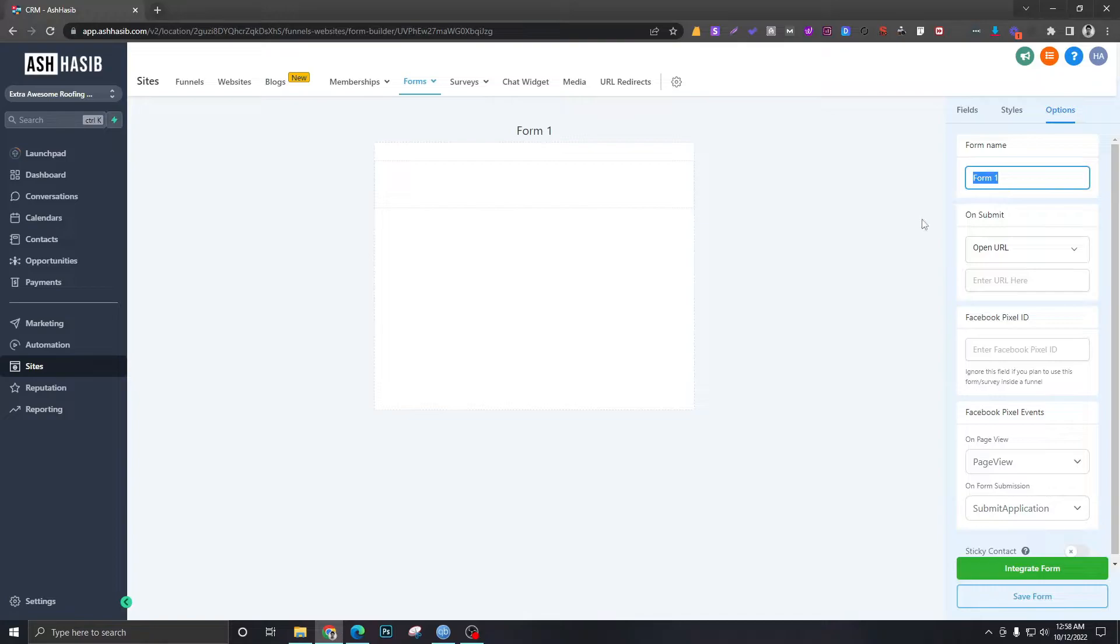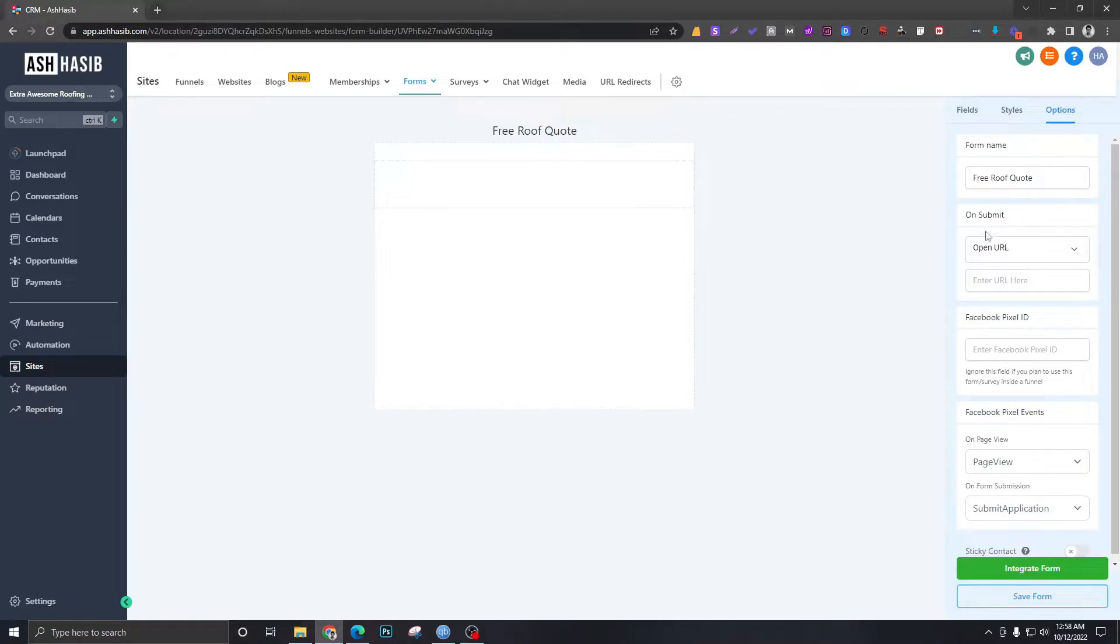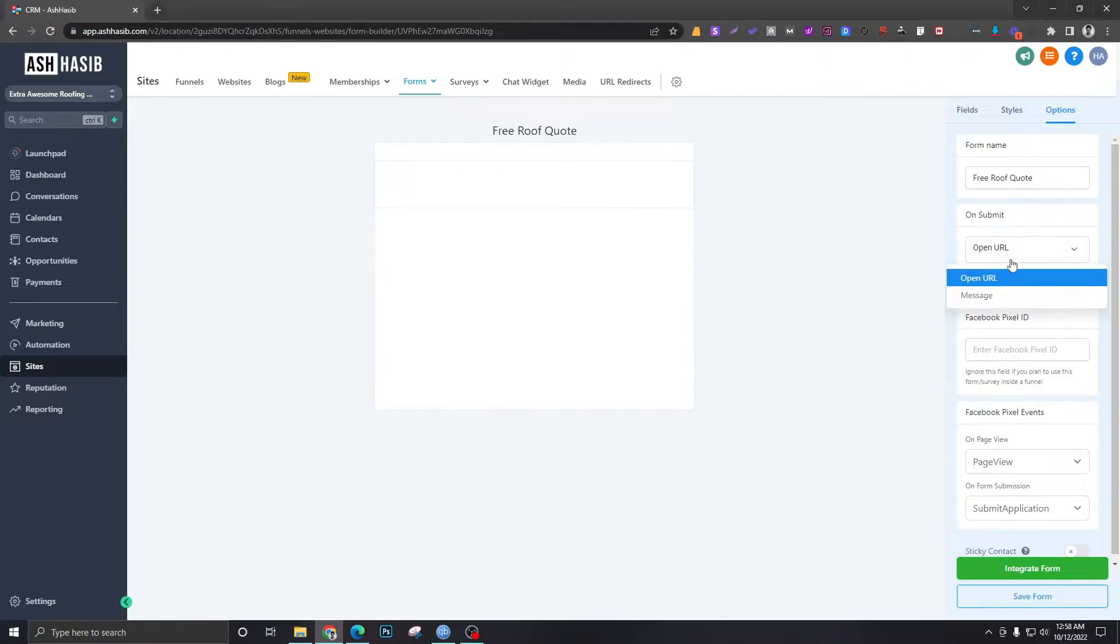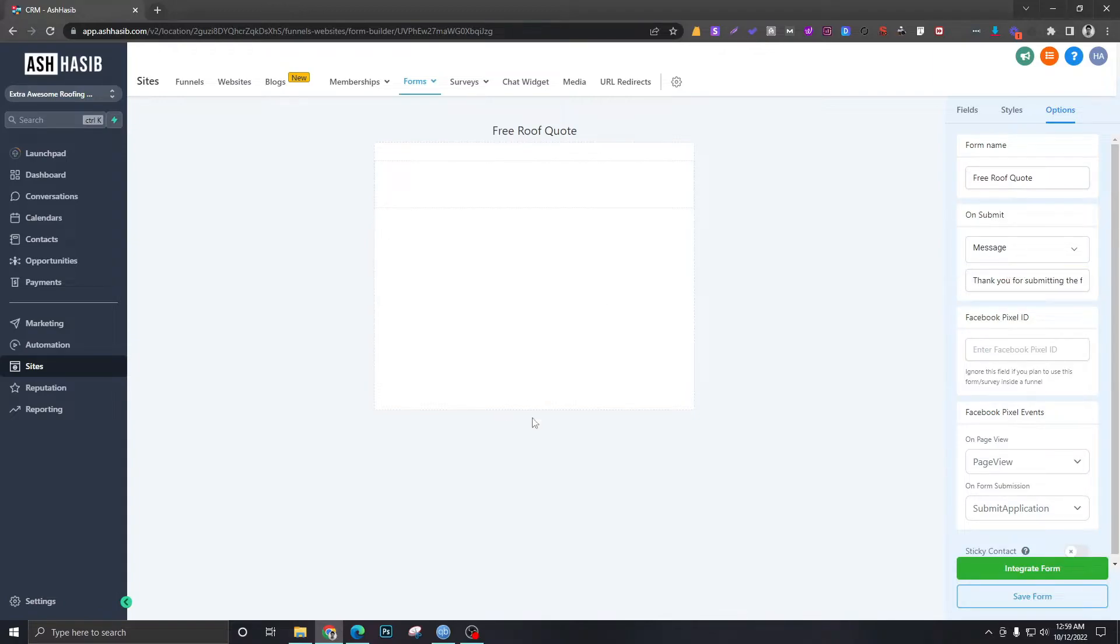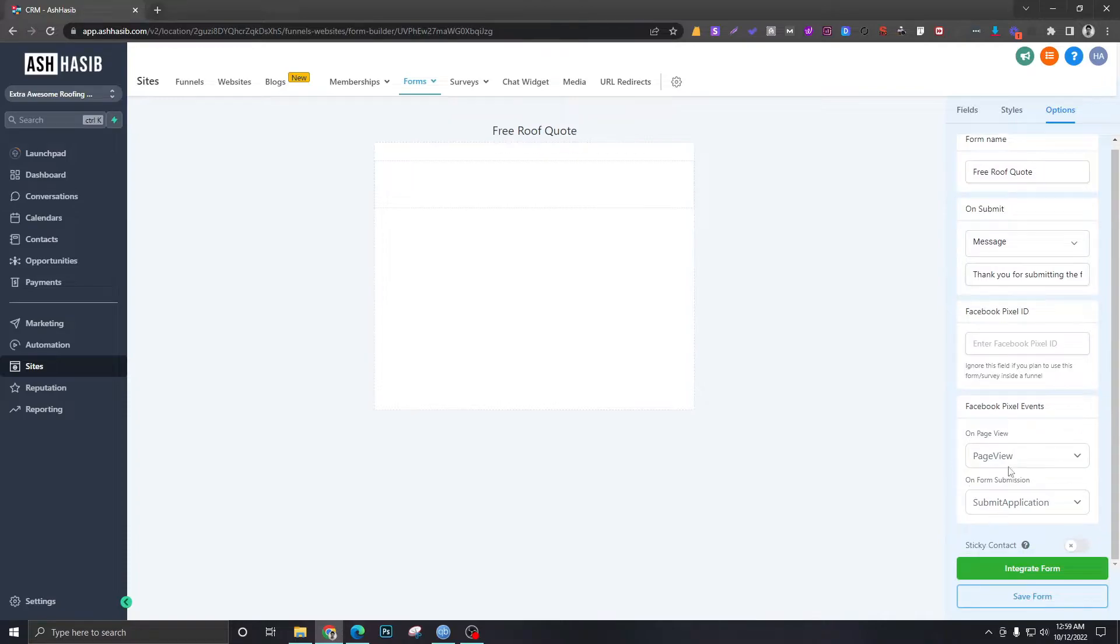Form name will be Free Roof Quote, and as you can see there's a bunch of options here. You can set up actions to perform when the form is submitted. You can have it redirect to a new URL, you can just show a message saying thank you for submitting the form.